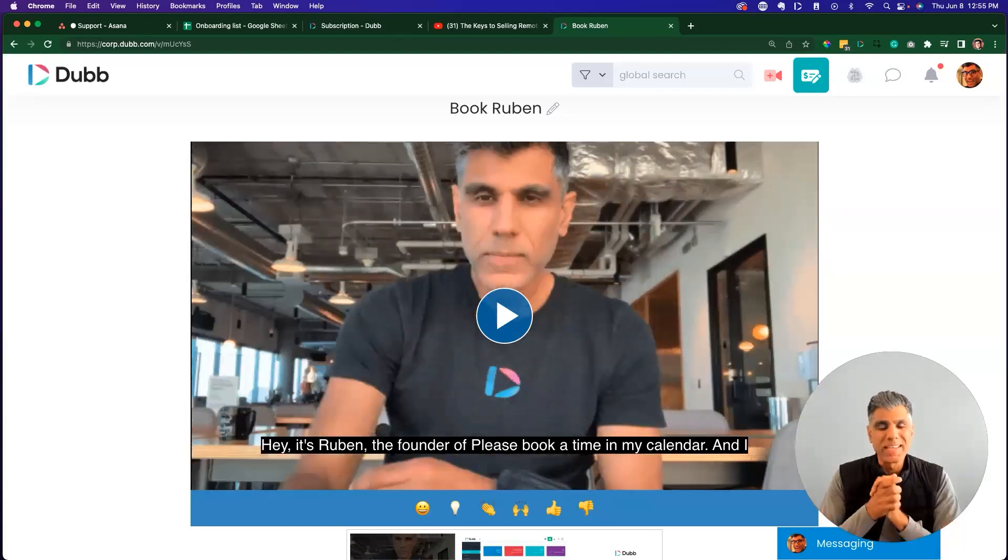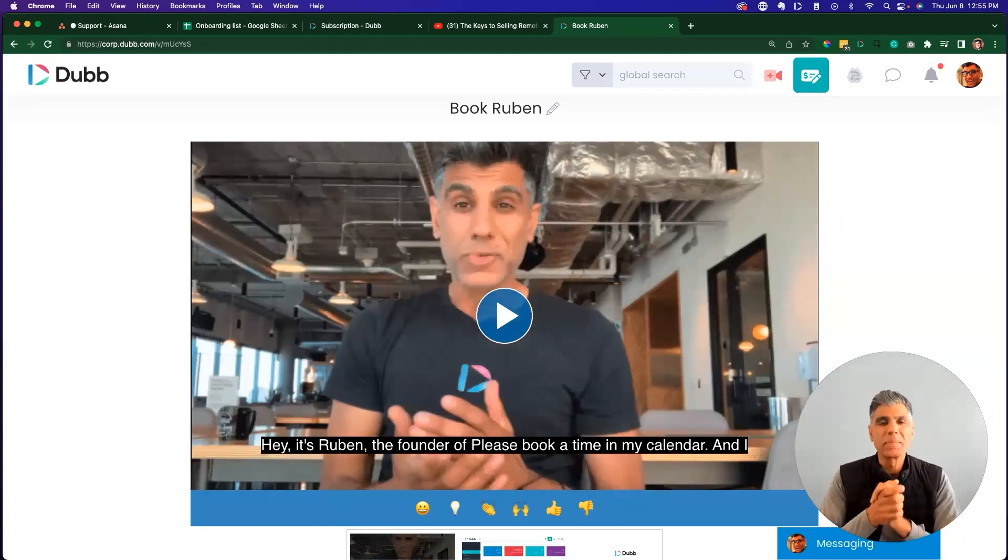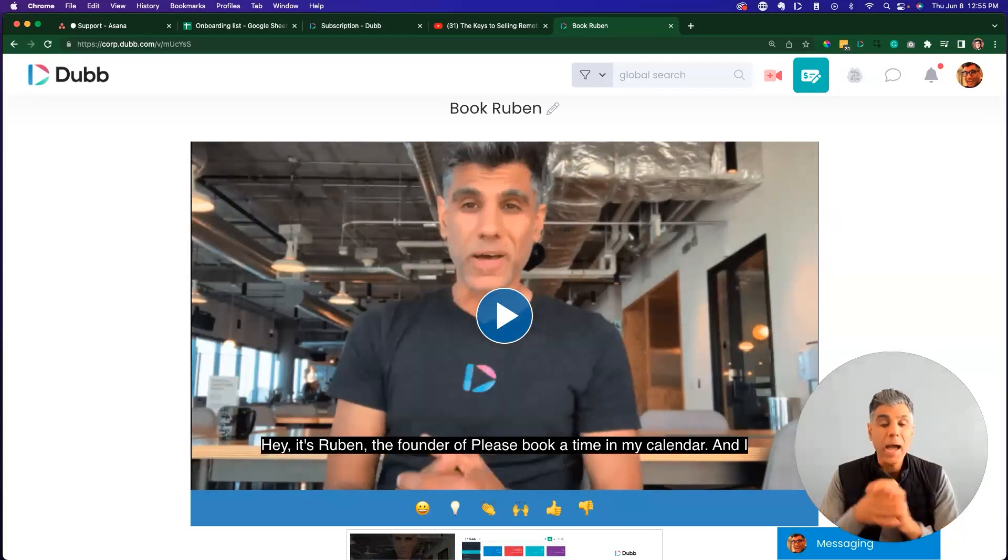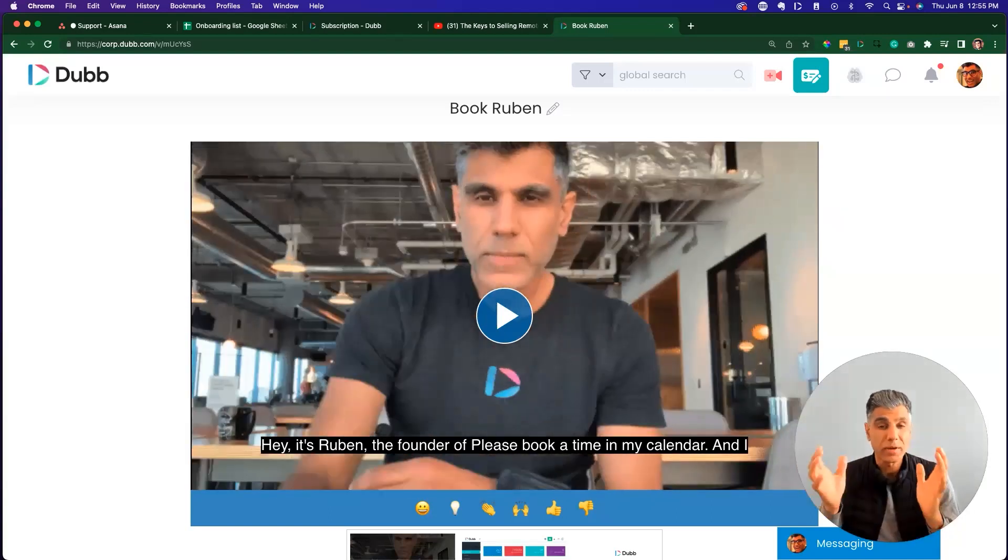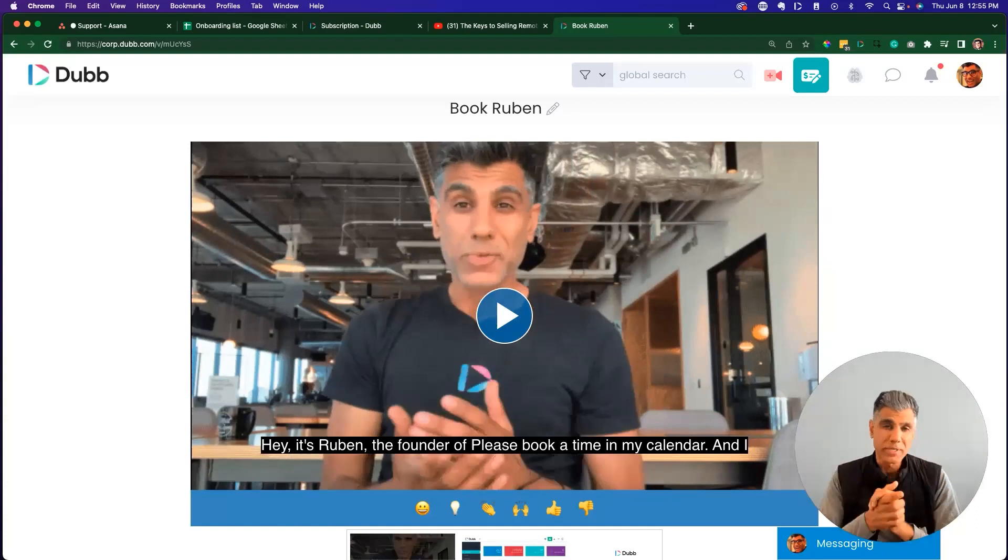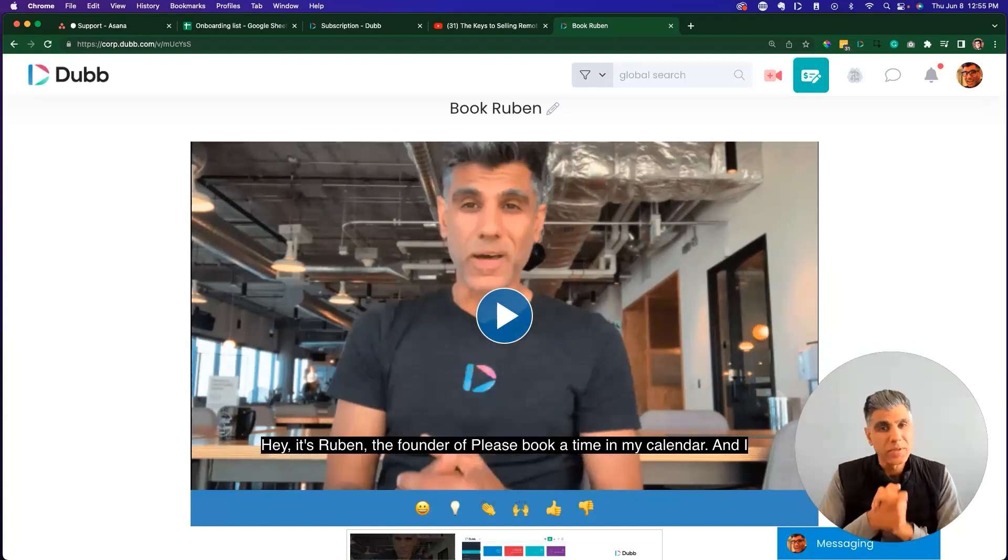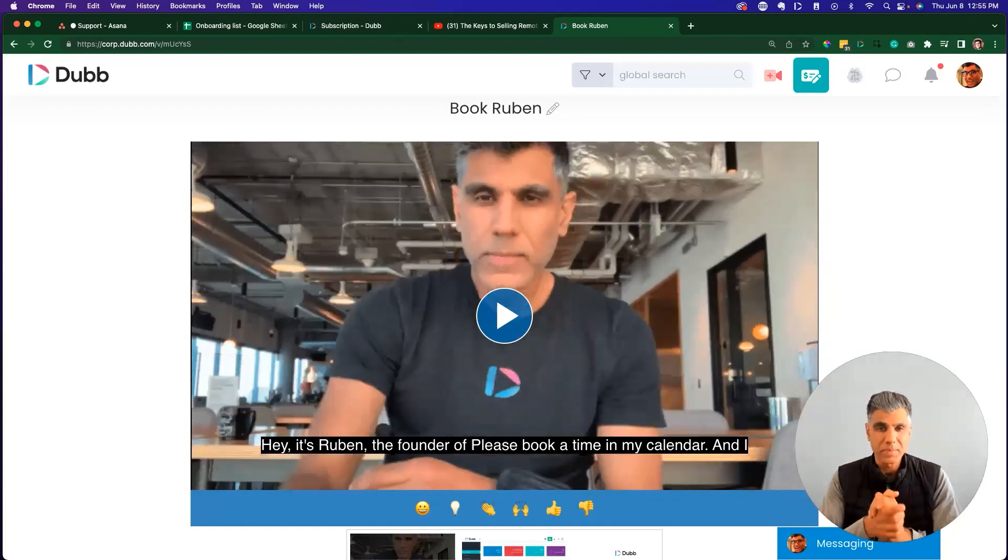Hi, it's Ruben from Dubb, and in this video, I'm going to show you how to configure your presets on your Dubb video landing pages.